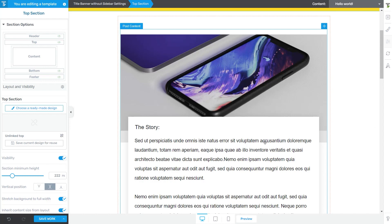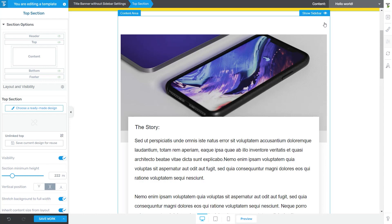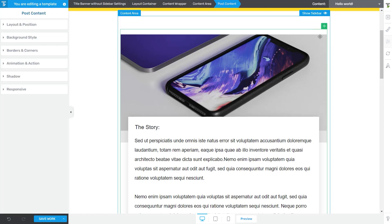Secondly, it's important to know that the post content element cannot be removed from your template, so you will notice that when you hover over it or when you are selecting the post content element, you only get this option which allows you to move the content but not to actually remove it or duplicate it or any other options that you usually have when you are editing an element.